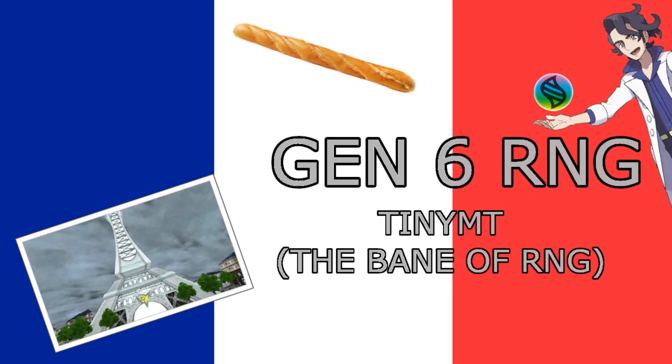Hi everyone, I'd like to take a minute to talk about TinyMT and Gen 6 RNG. It sucks. Don't do it.